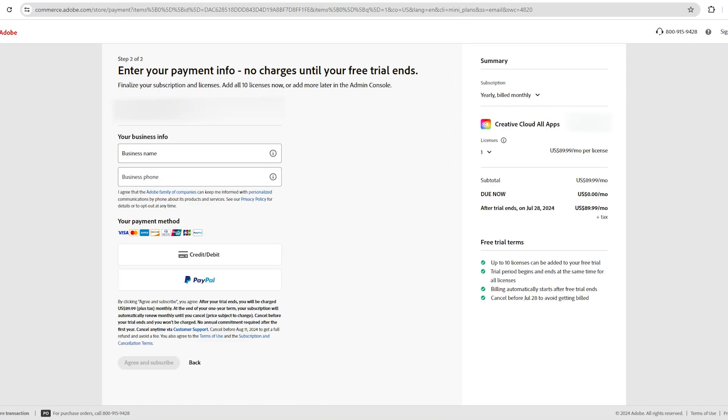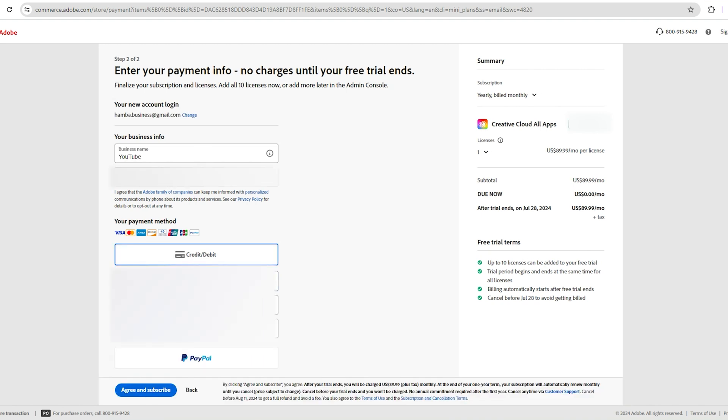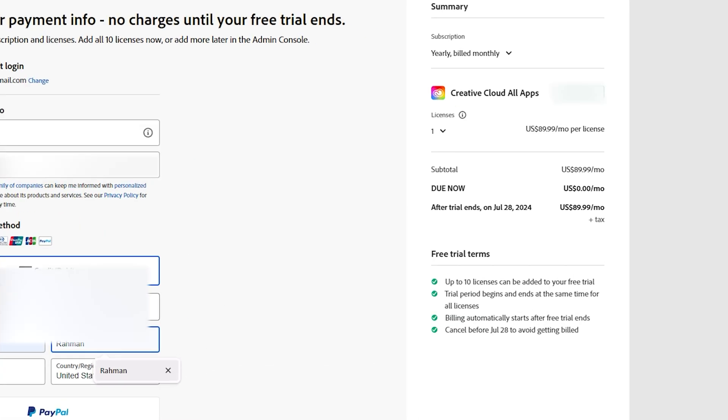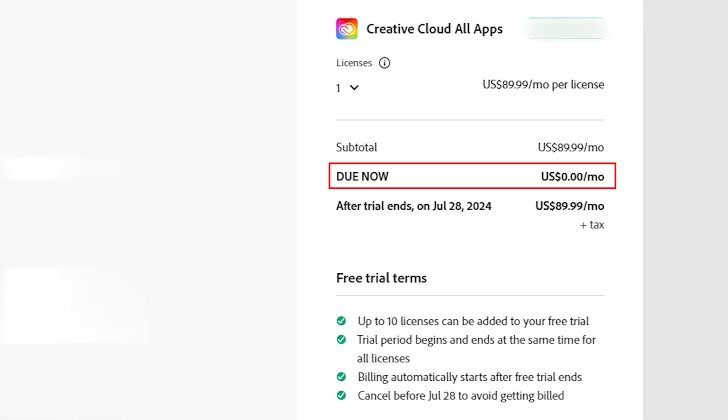You'll need to provide some information, including your payment details, but don't worry. Adobe won't charge you until the trial ends. You'll see the fee listed is zero dollars.